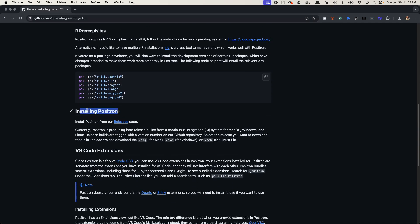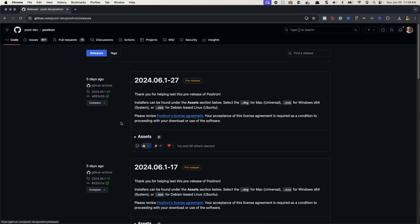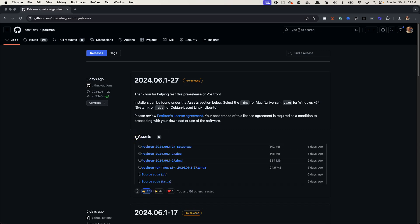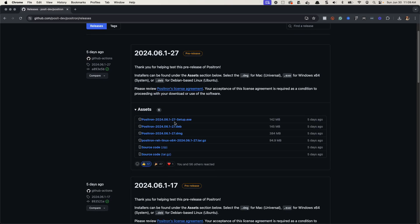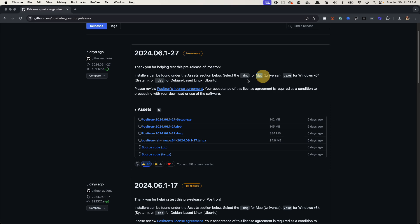So this is a section on installing Positron. Here's how easy it is. You just go to the releases page. I'm going to click this. It's going to send me to releases. And then if you go to assets, all you do is you select for your particular setup. So if you're using a Mac, you're going to select the dmg file. That's this one. You're just going to click it. It'll download.